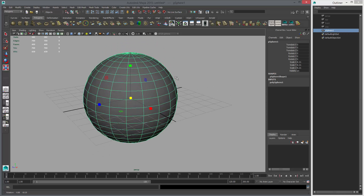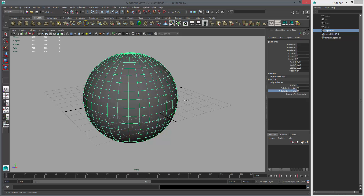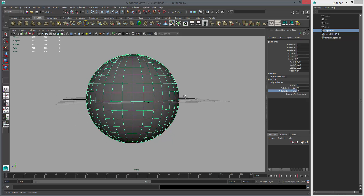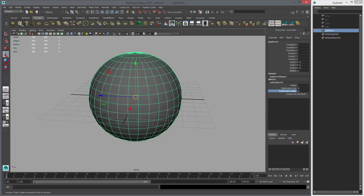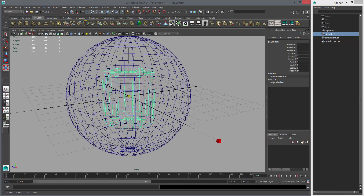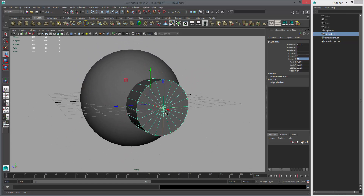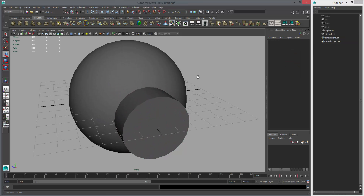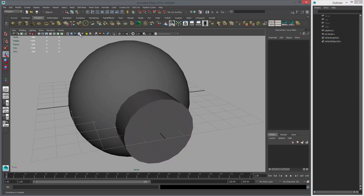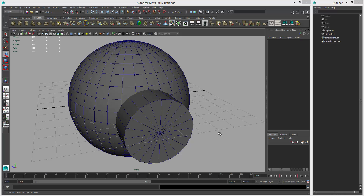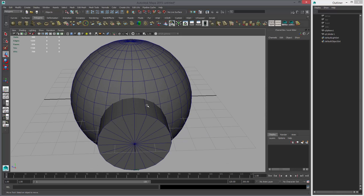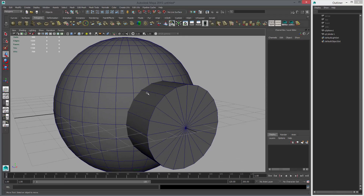First thing, we need an object to start with, so let's use a sphere like this. Let's make it nice and dense. And then let's use an object to Boolean with. So I'm going to rotate this. Before you start booleaning your objects, you want to make sure to turn on Wireframe Unshaded — it's this button here. By turning on Wireframe Unshaded, we can see the wireframe on our objects without having to select them.